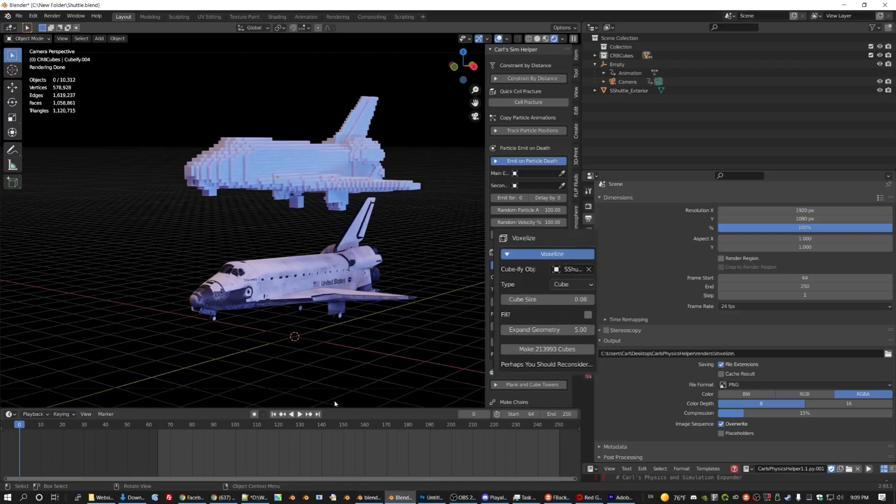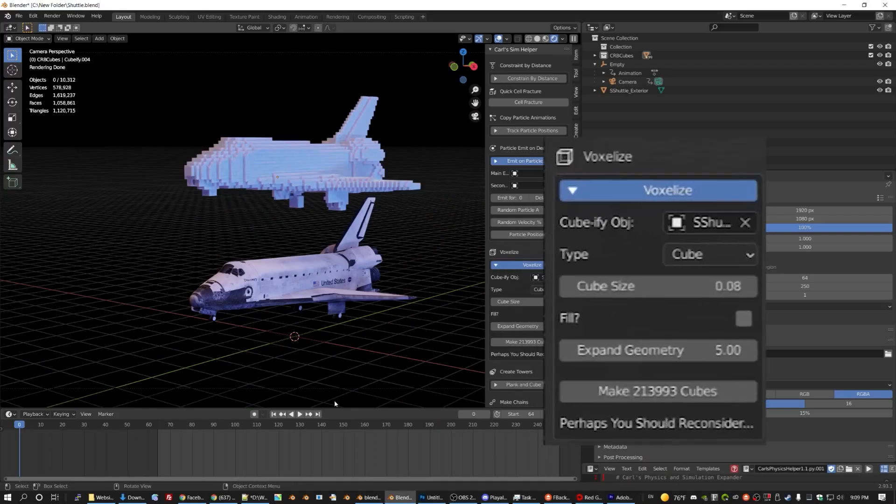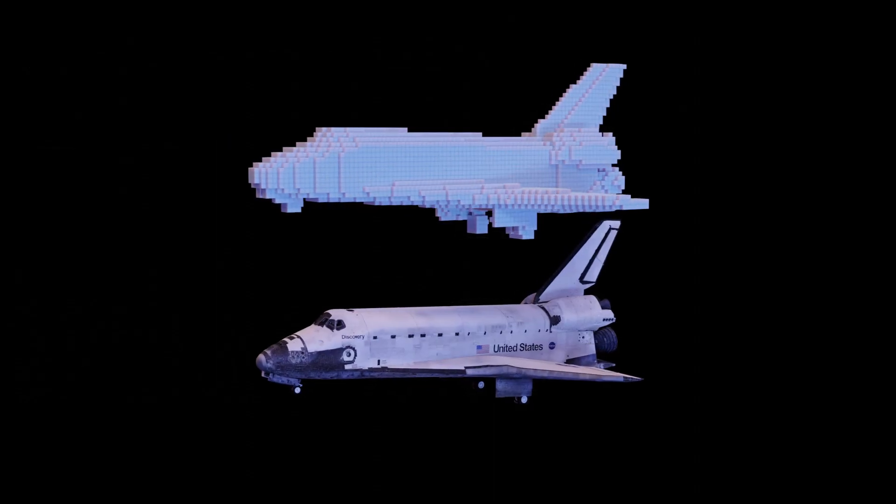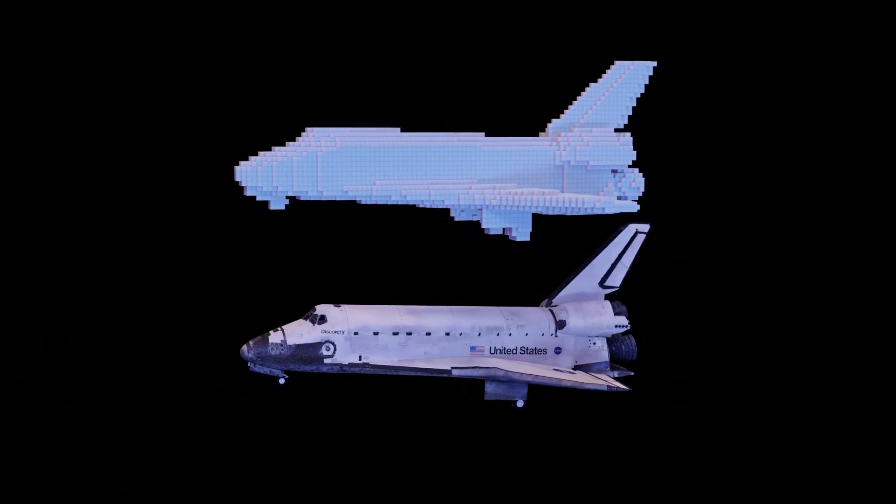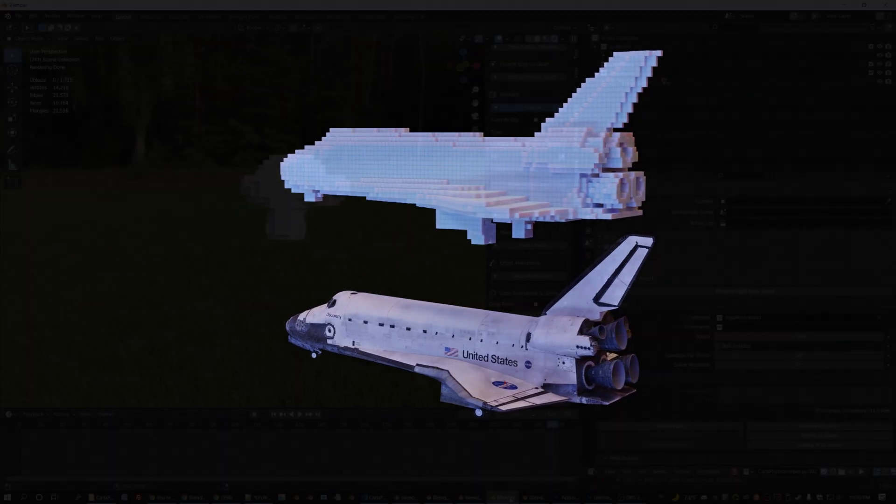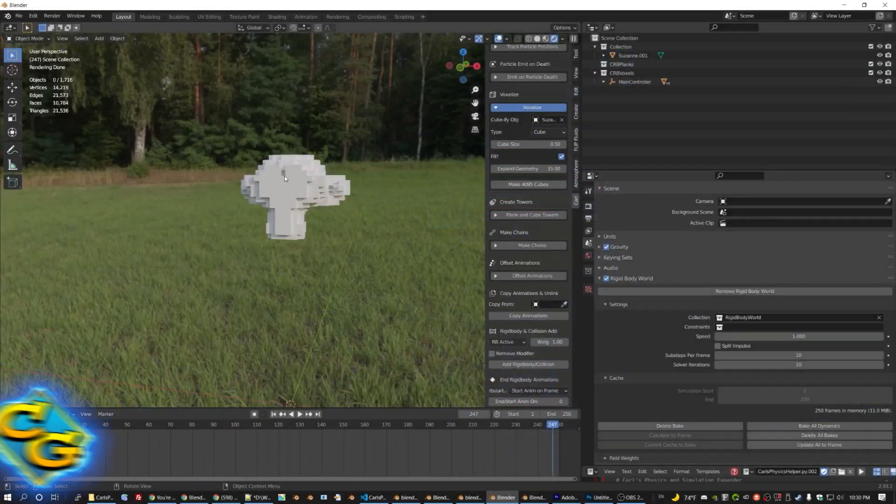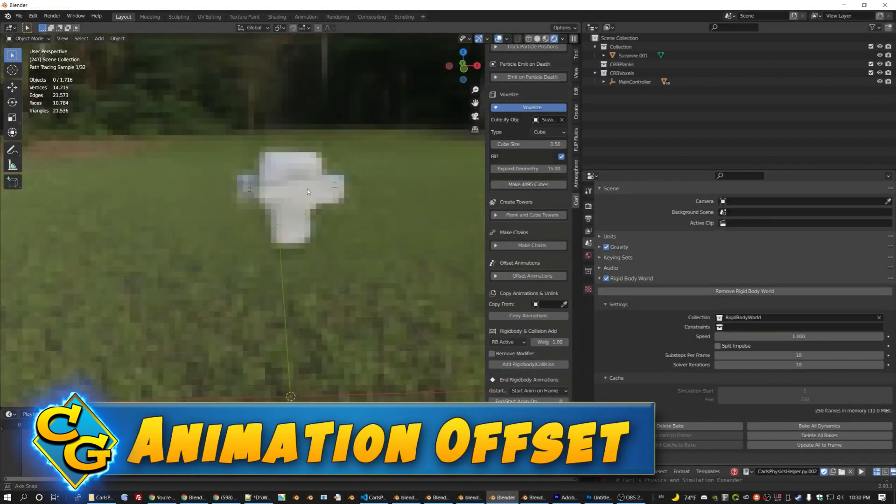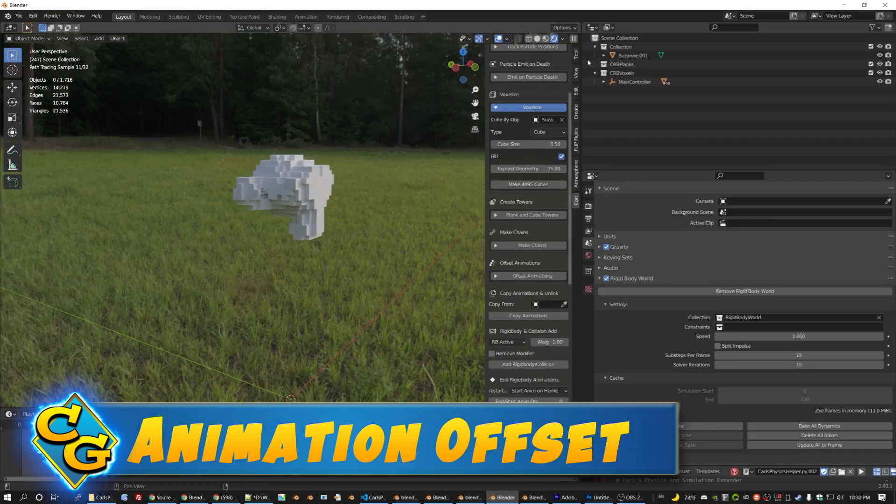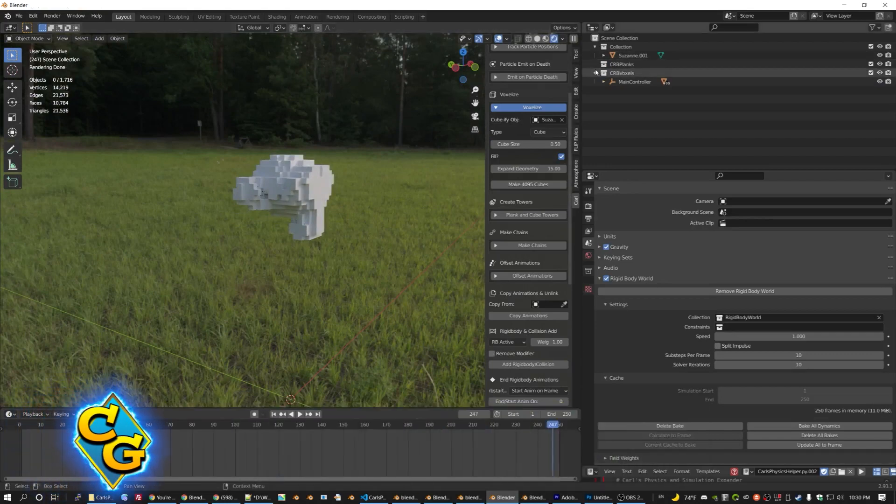But pay attention to the counter I've included. It can take several minutes to make 12,000 of anything, especially when we need to find where they overlap. I've also improved offset animations in a number of ways.